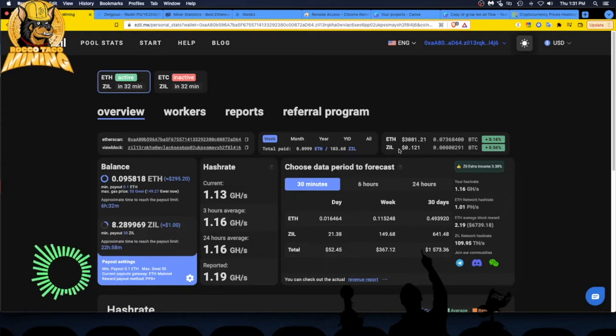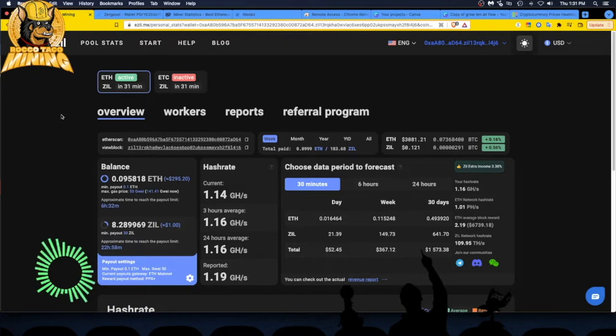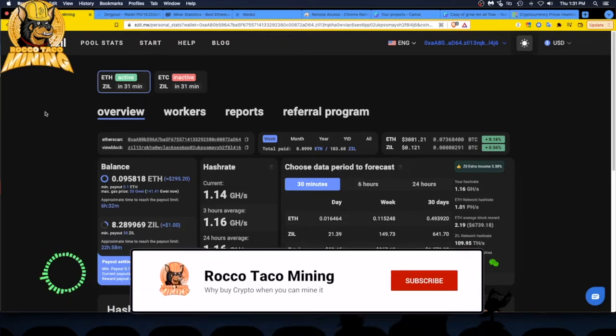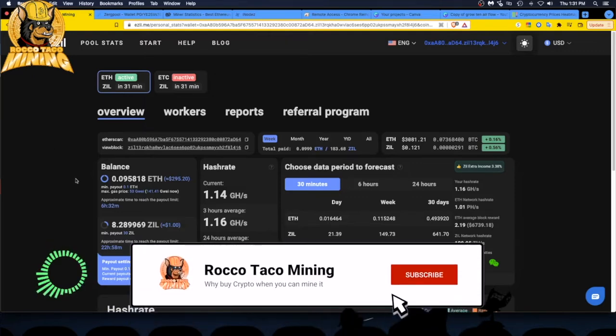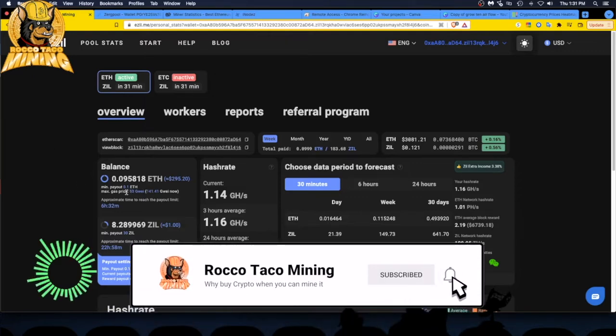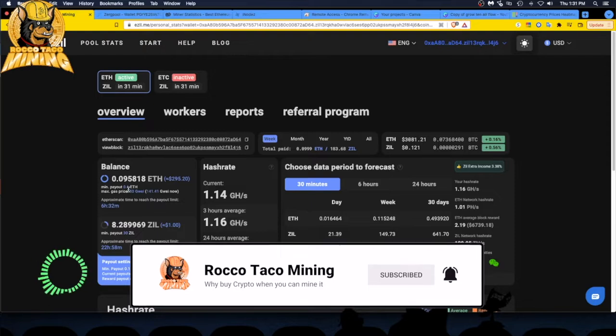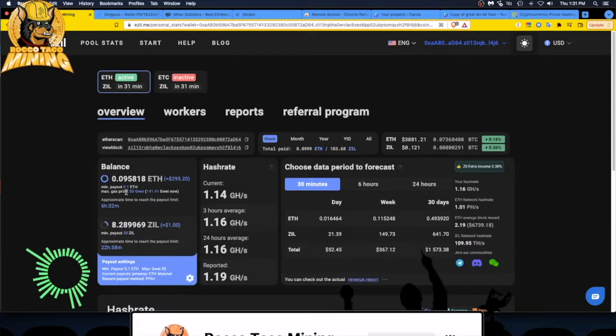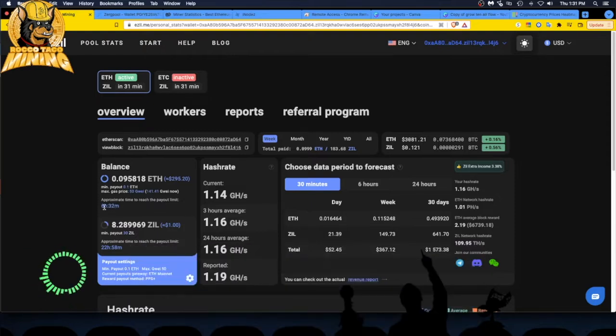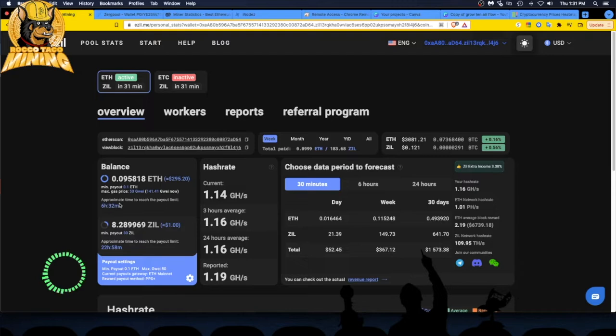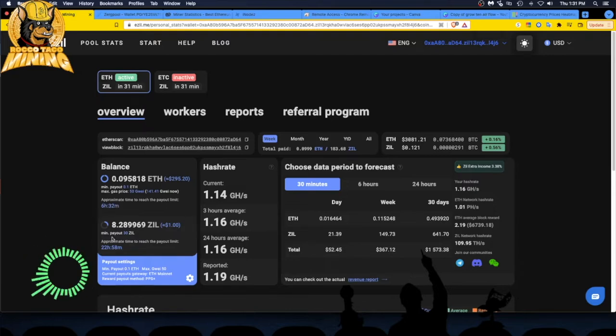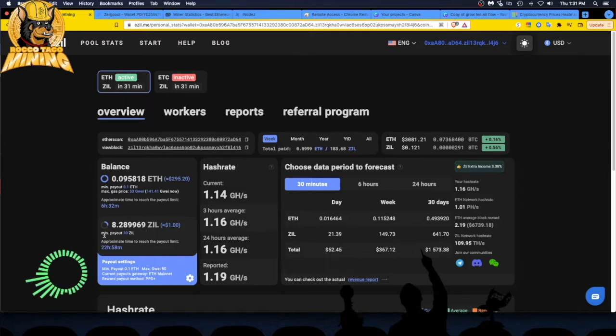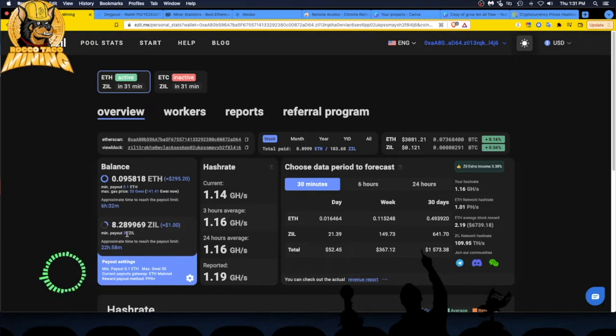And that is symbol ZIL and it gives you the price over here. So this is the dashboard. So I'm getting paid out in ETH. I take a payout at 0.1 and it gives you the approximate time to reach the payout limit, which I like. One of the best dashboards out there for mining pools. I also get rewards in ZIL. And you can see here's my minimum payout of 30. So once I hit 30, it goes to my wallet.